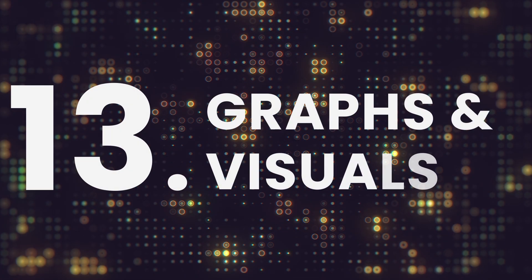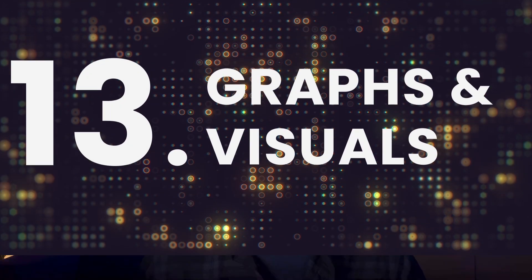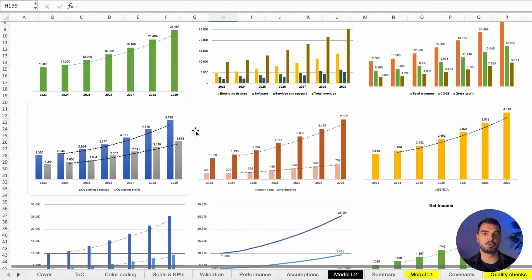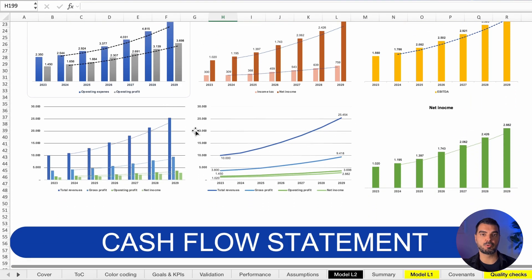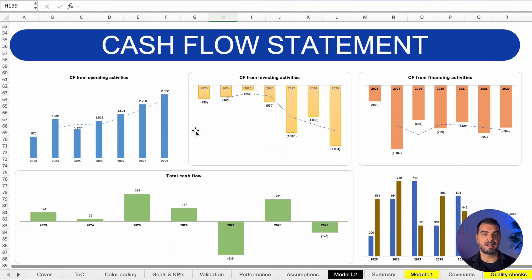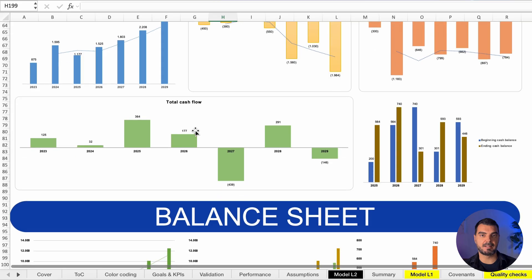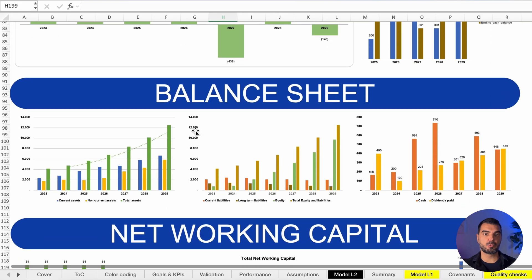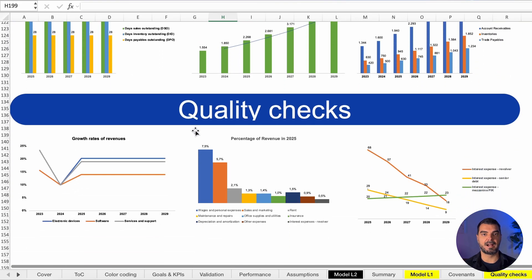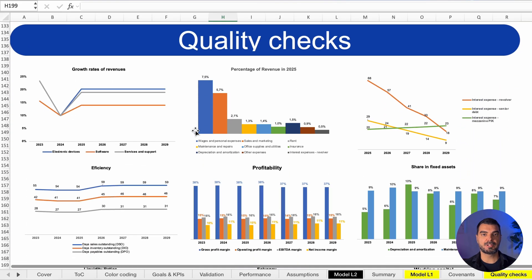Graphs and visuals. I always include visuals in the model because not everyone thinks in rows and columns. Charts tell stories—revenue growth, margin compression, cash trends. This visual layer builds executive clarity and trust.